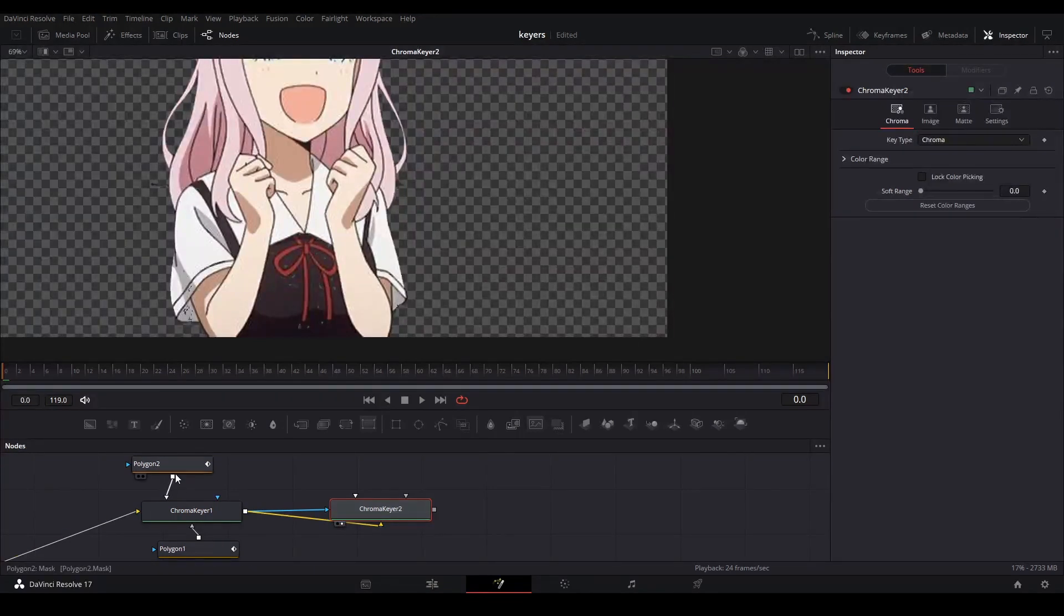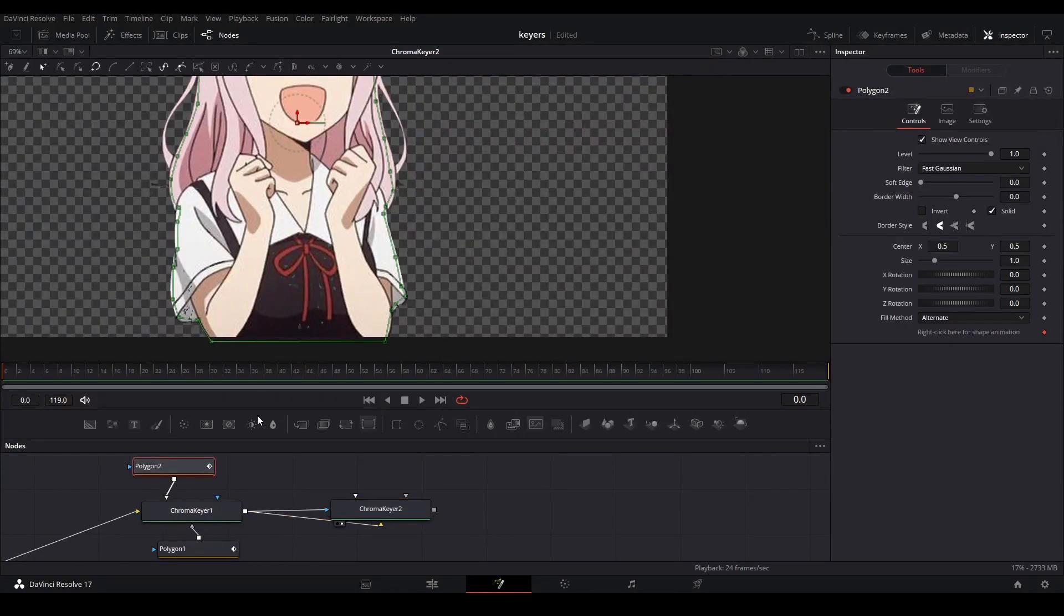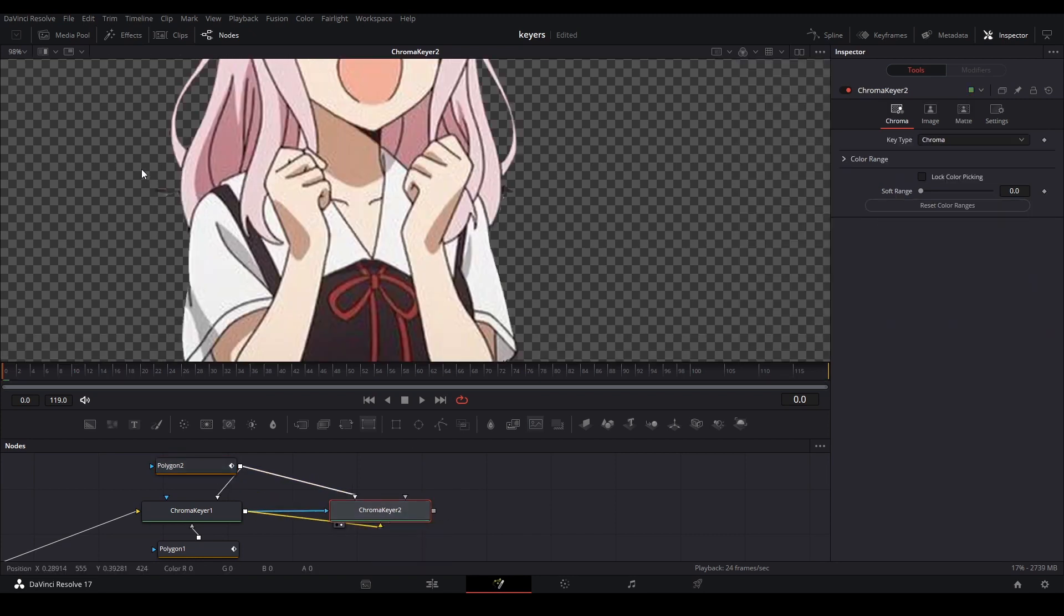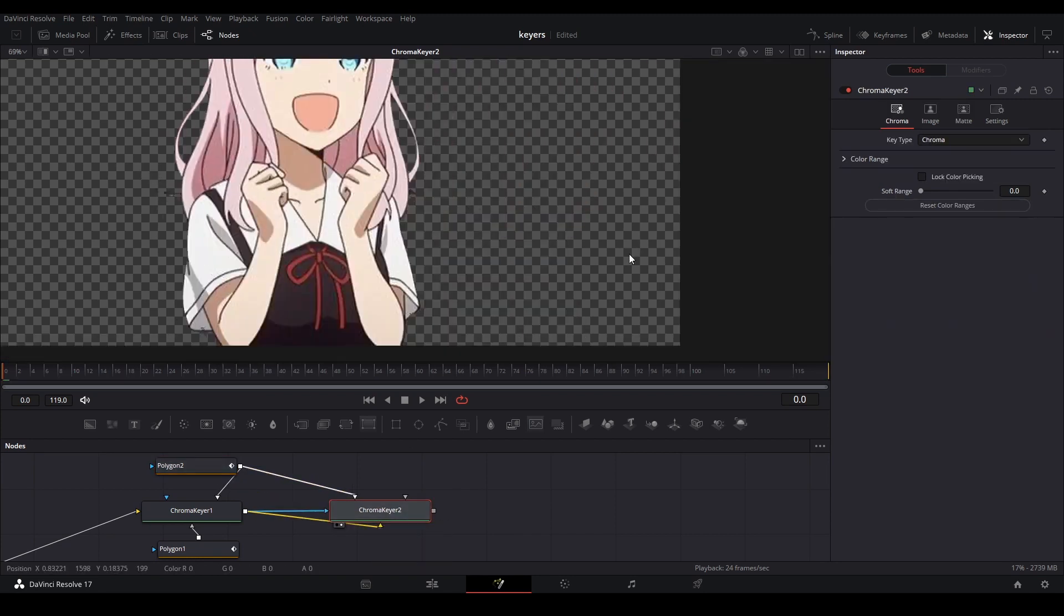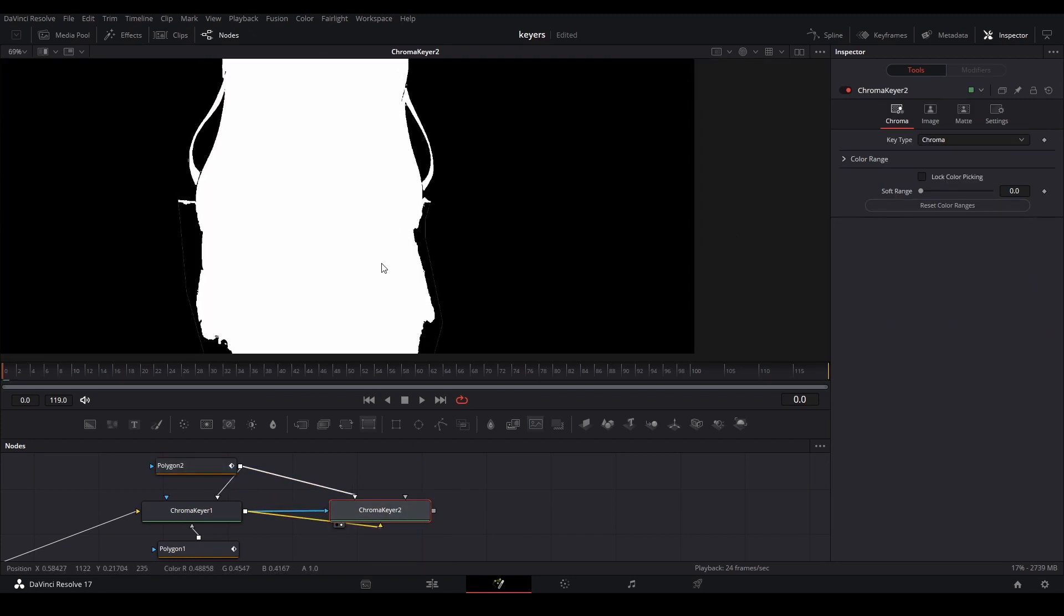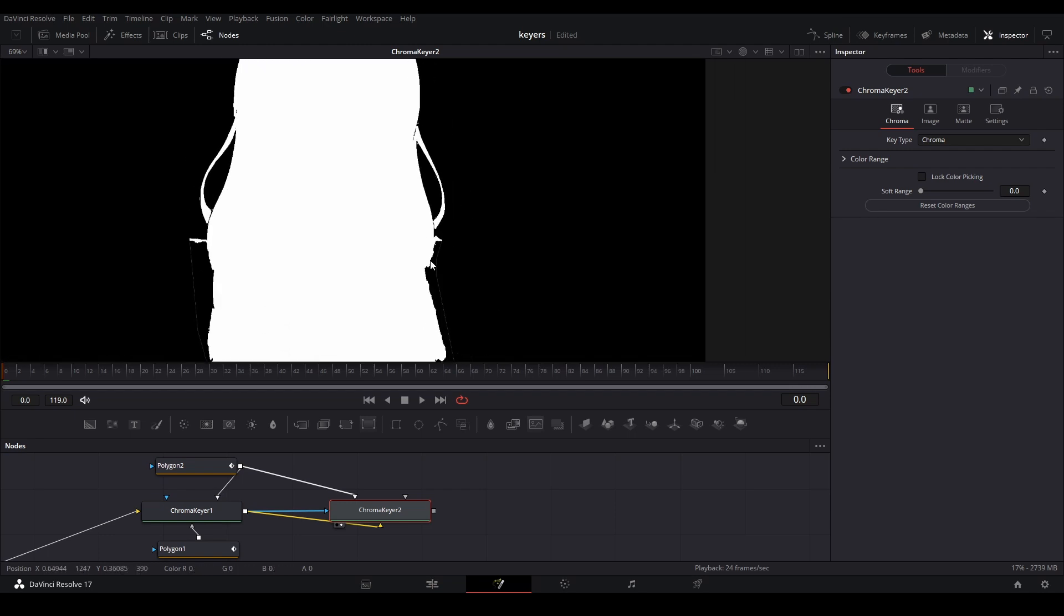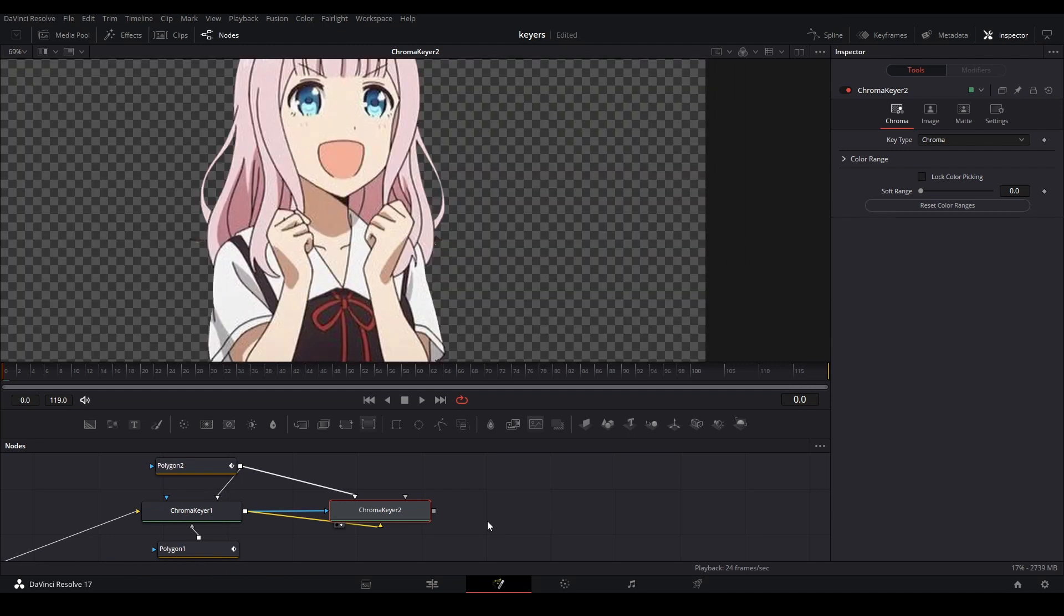So we just take this mask that we did earlier. This is the solid matte, and connect to this solid matte again. Now it's not being affected, and we only have a little bit of a selection over here which we need to get rid of.